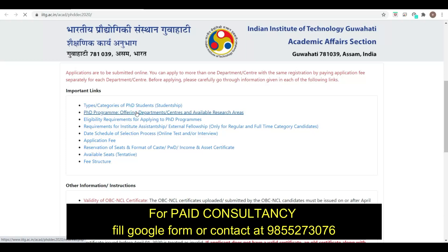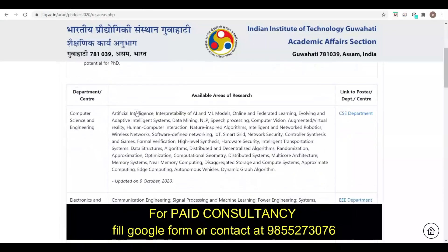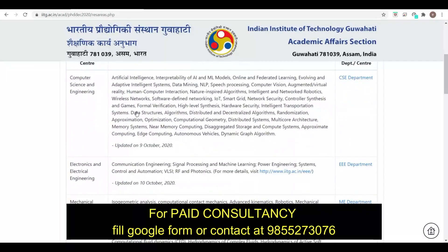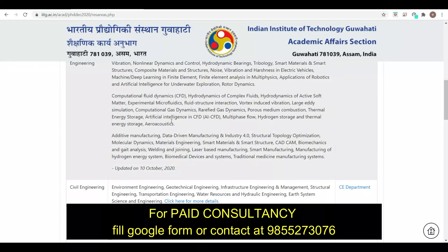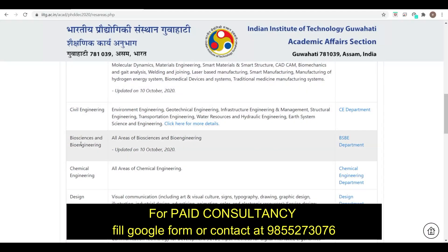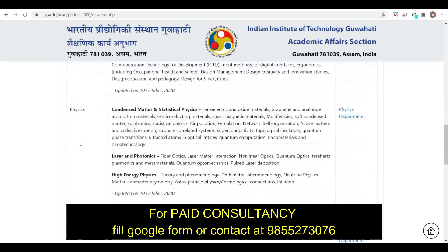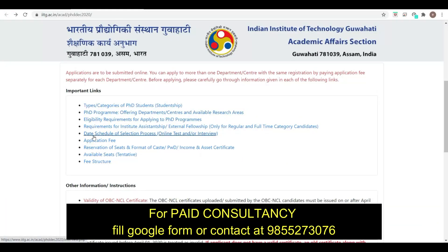Let's see the PhD program offering departments at IIT Guwahati. You can check here — Computer Science, Electrical, Electronics, Mechanical, Civil Engineering, Bioscience, and other fields of research are available. You can check all details here.